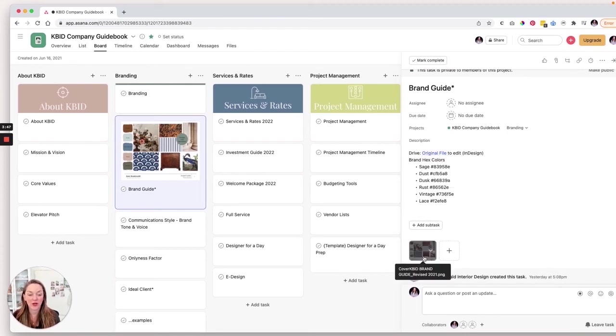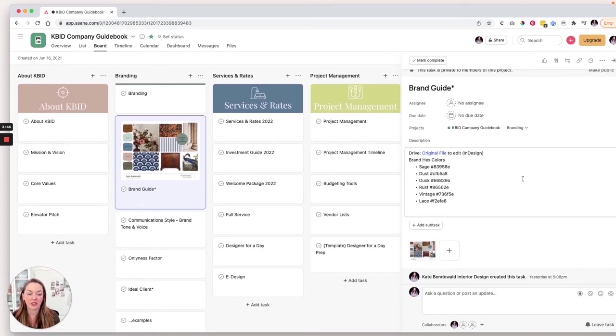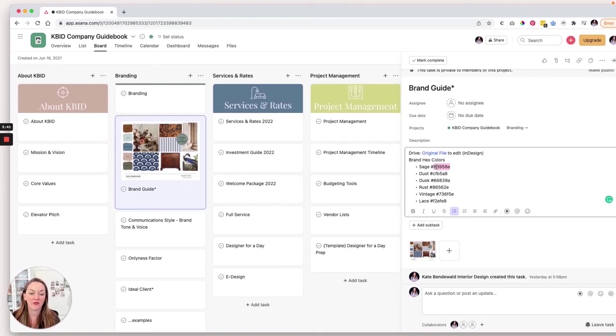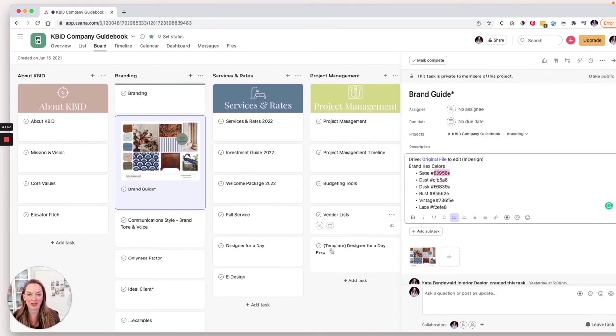We have the PDF attached here so that we can easily reference that. And then our quick reference, our hex colors for our brand, from our brand guide.